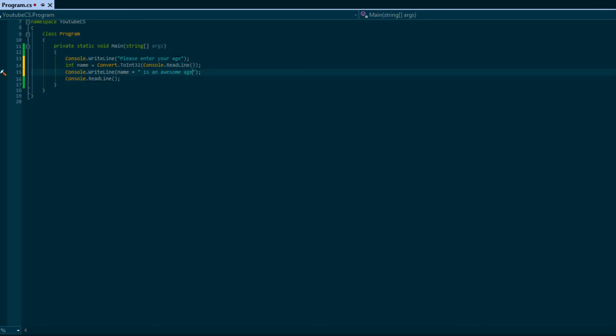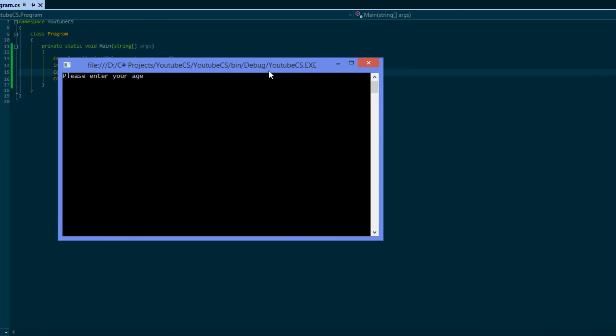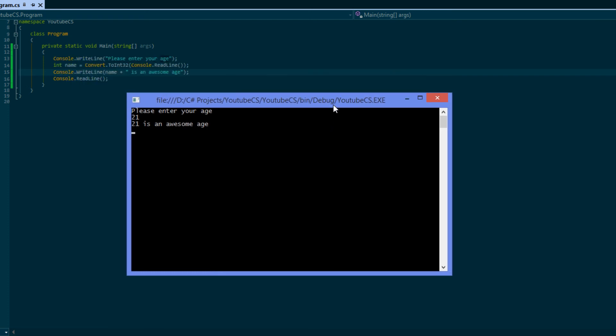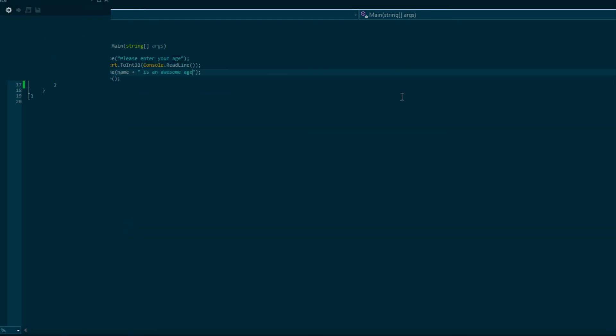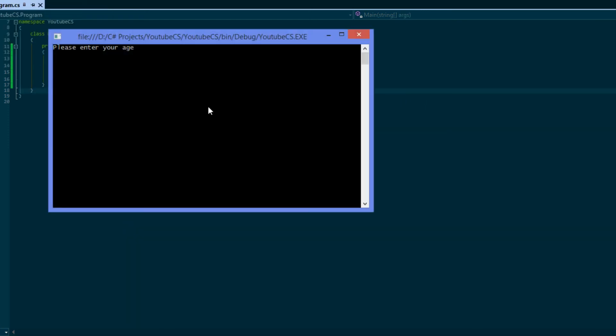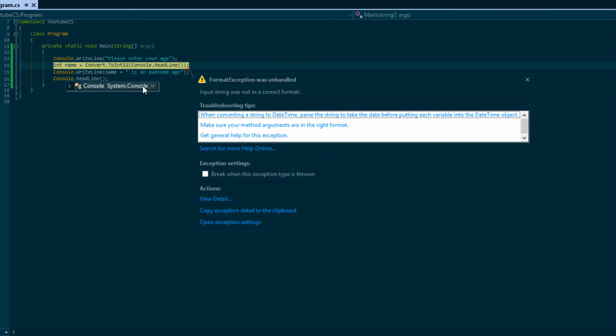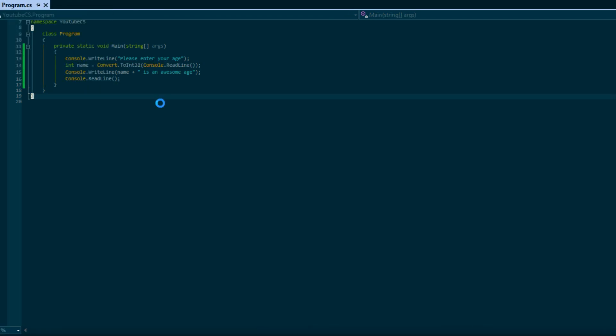Enter your age. So 21, '21 is an awesome age'. Now note that if you put in something different, say you put like a string, as you can see we'll get an error because it is expecting to convert that string into an integer but it has invalid characters.